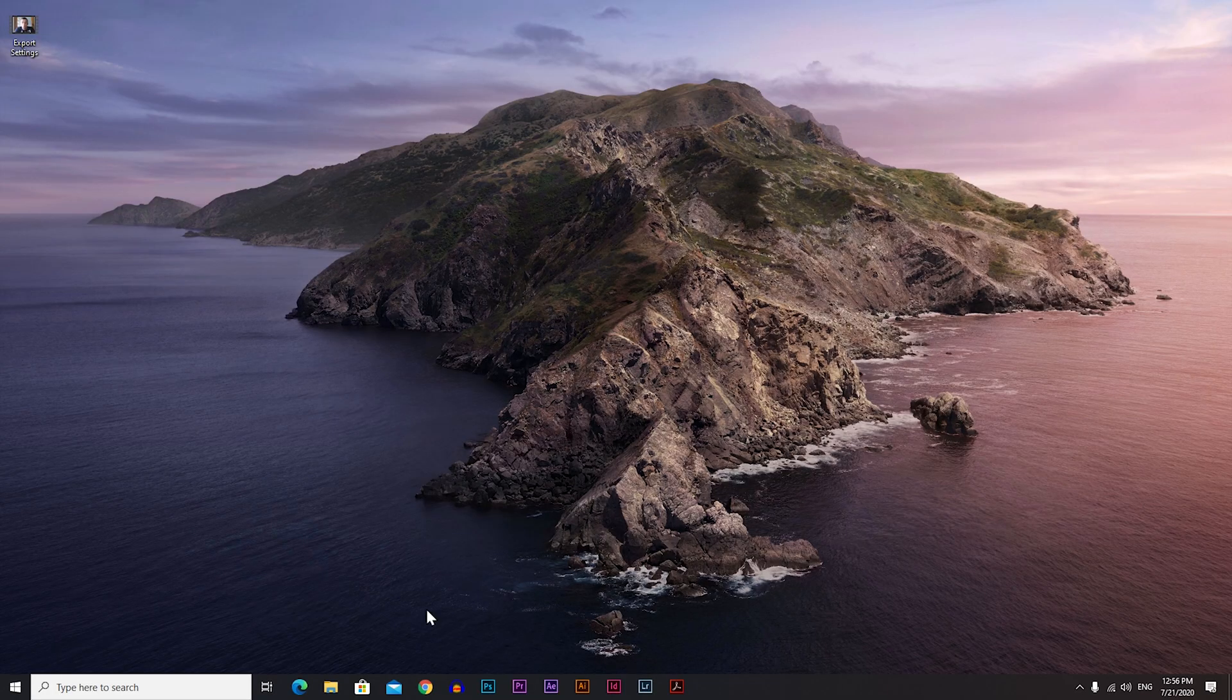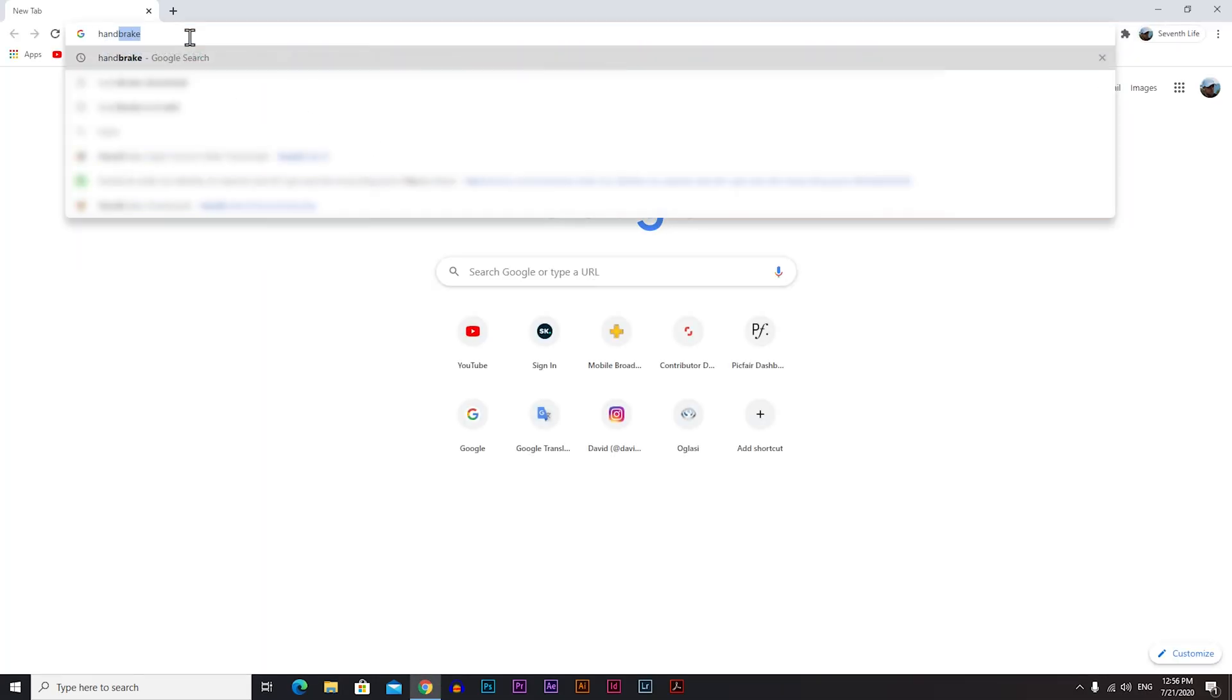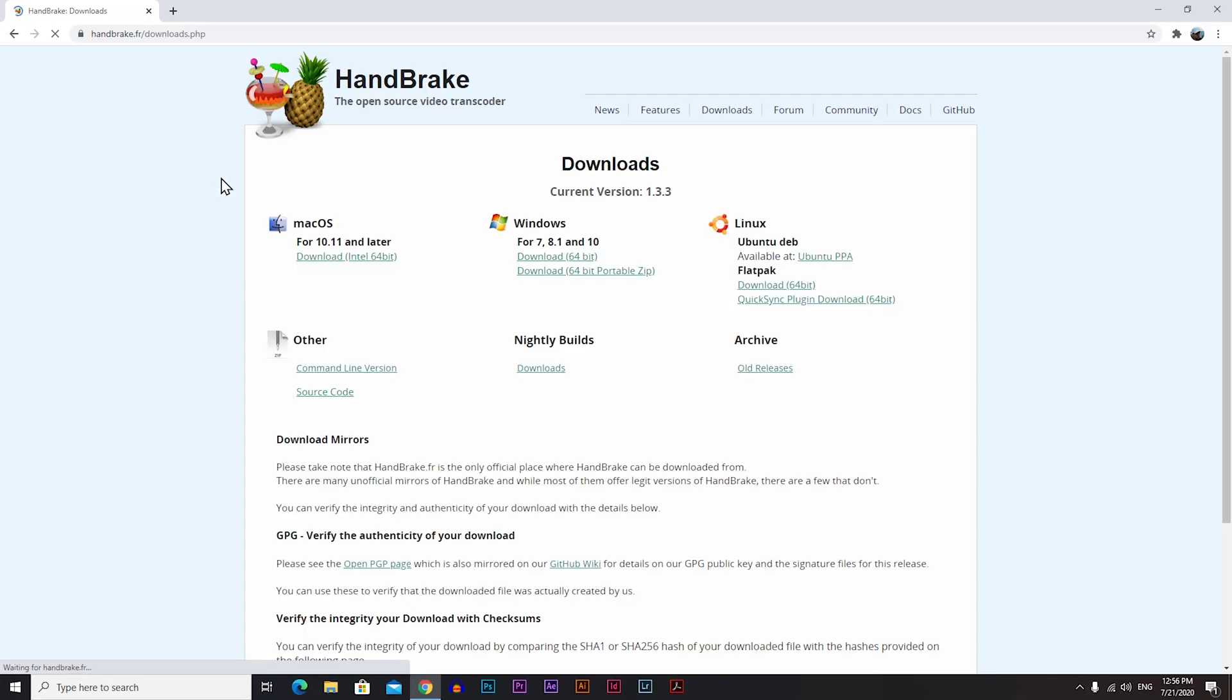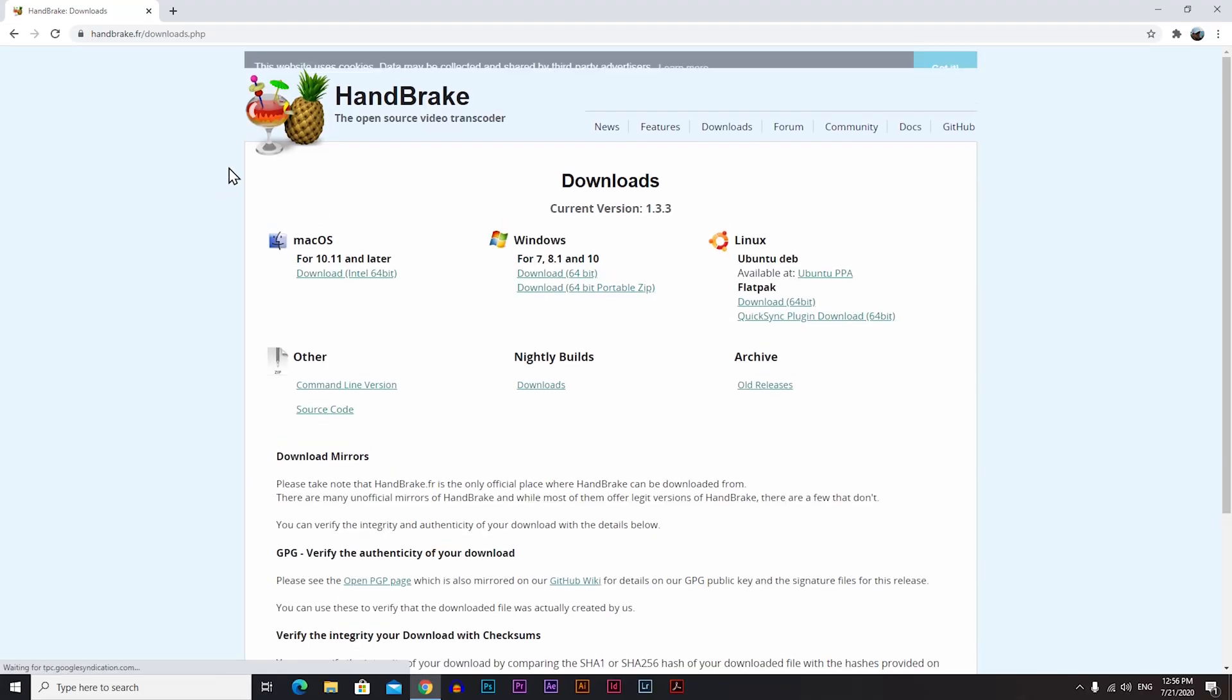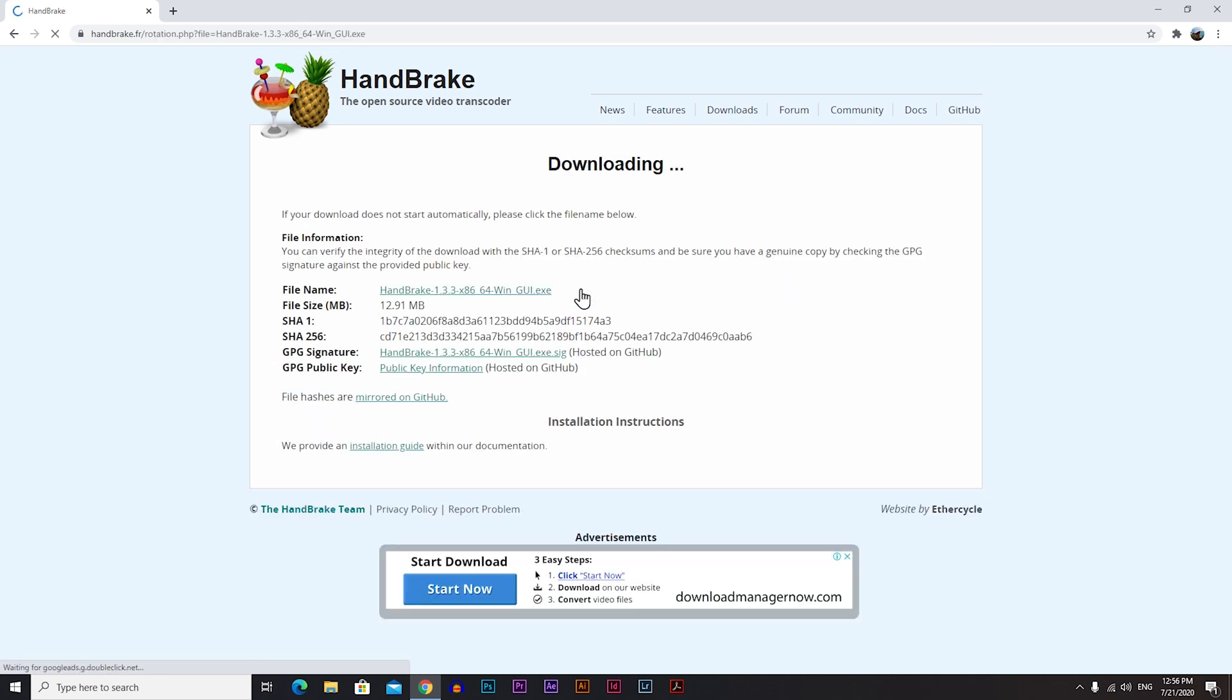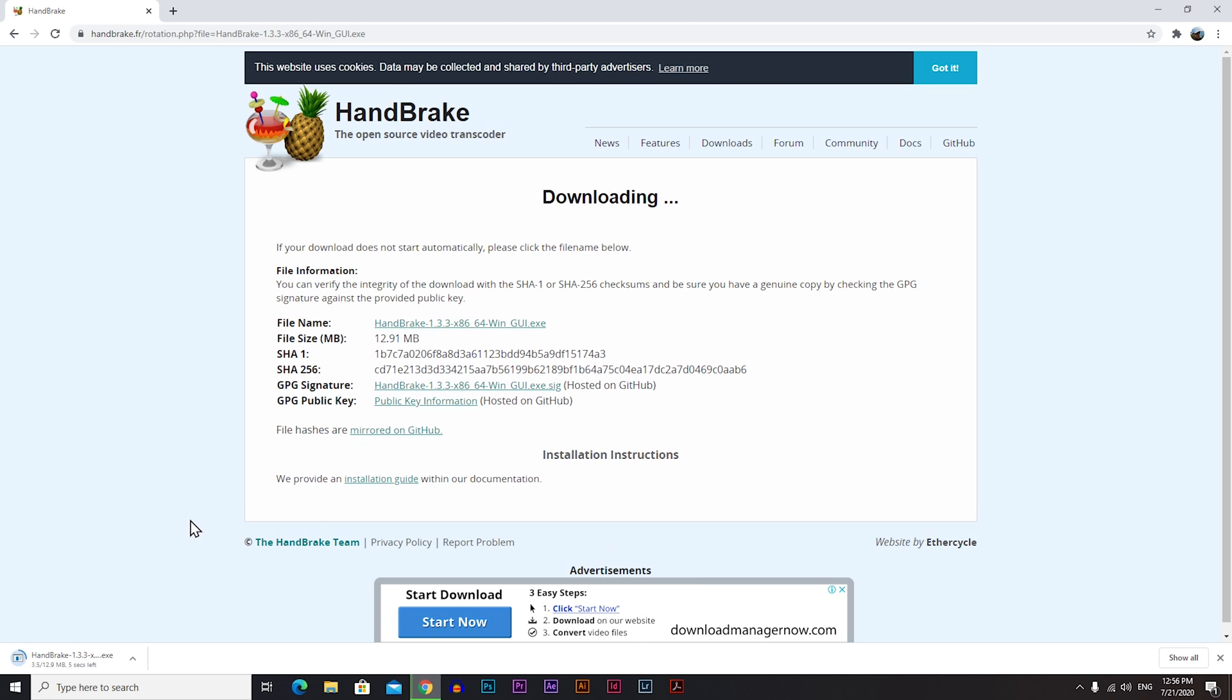Now that we are on a PC, go to your internet browser and type handbrake or handbrake download. I will put this link for you down in the description below so you know it's the right one. Click on the first link here and now you need to choose your operating system.